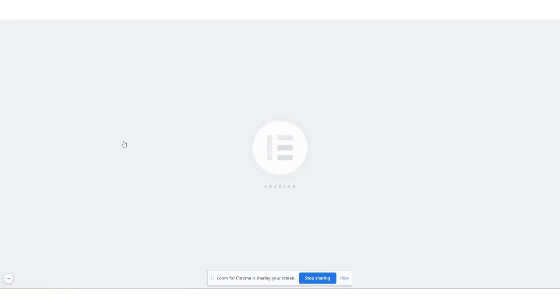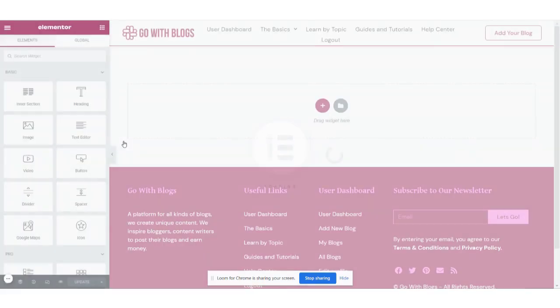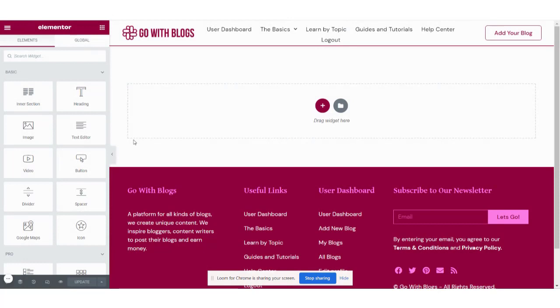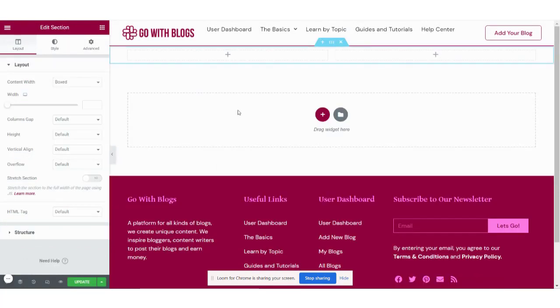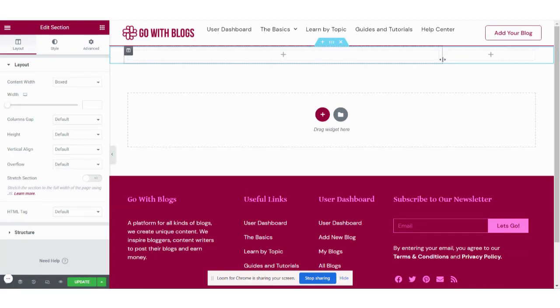One column will scroll while we scroll the page and the other column will be sticky when we are scrolling the page. So let's create the two columns — this one will be scrollable and this one will be sticky.